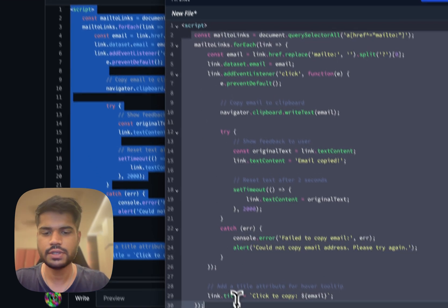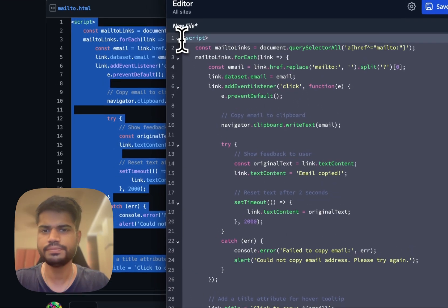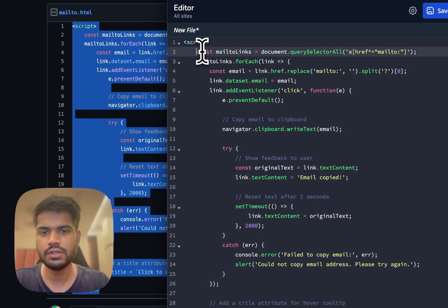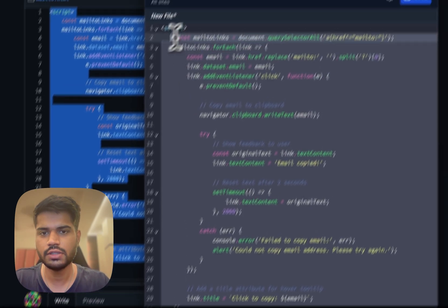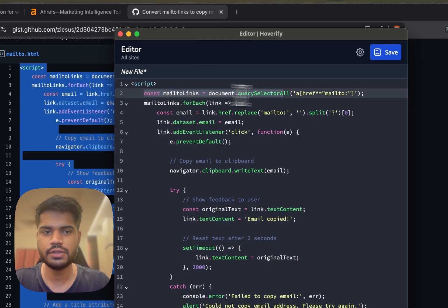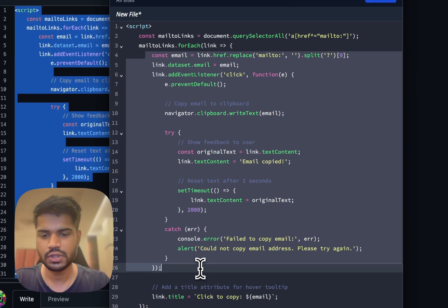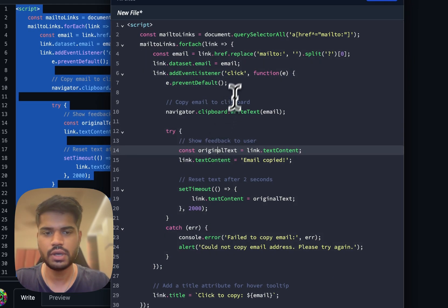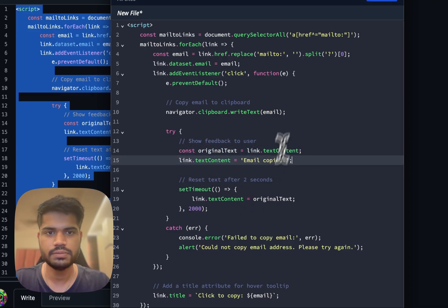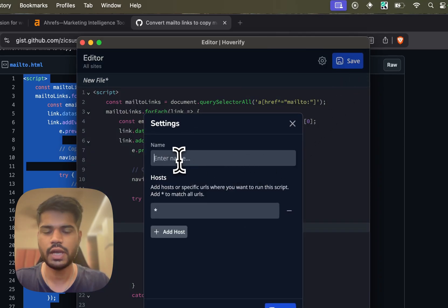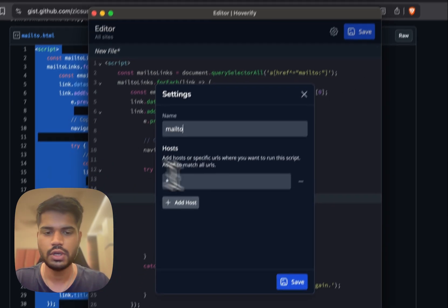Let's open the editor and paste it in. This is a very simple script. Since Custom Code injects HTML, I have to wrap the JavaScript under a script tag. The script fetches all the mailto links, adds a click listener to them, and copies the email address. It's a pretty simple script. I'll click Save and name it 'mailto'.